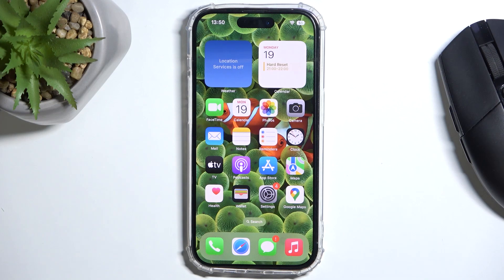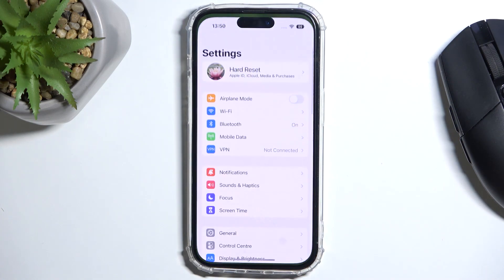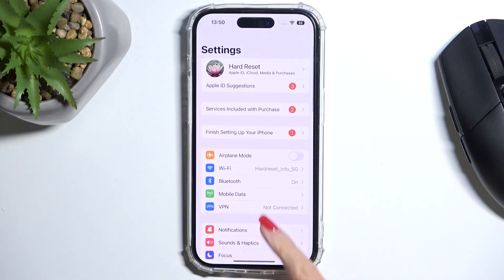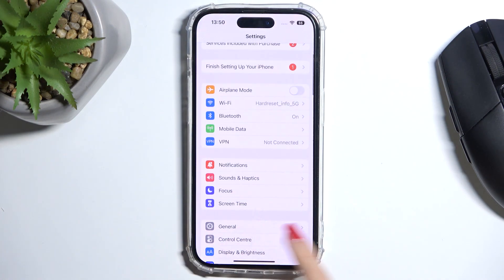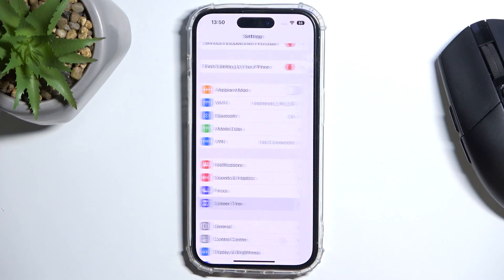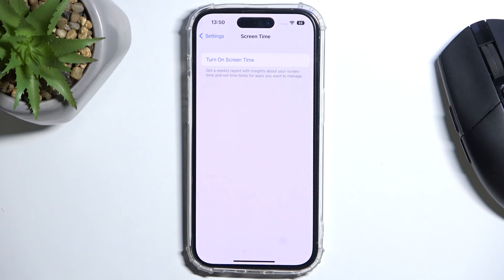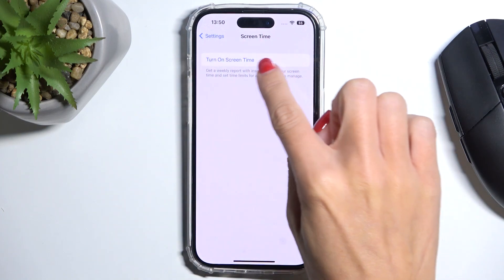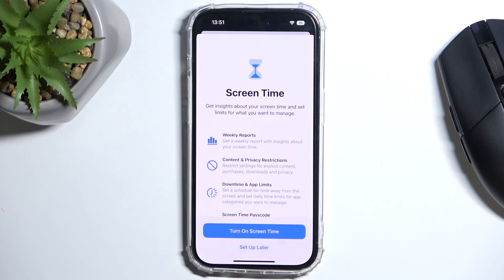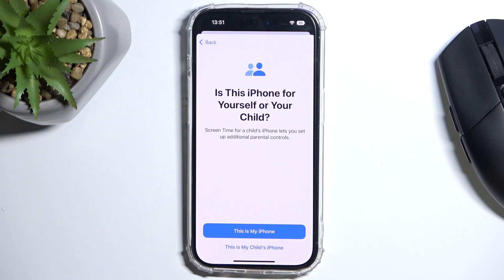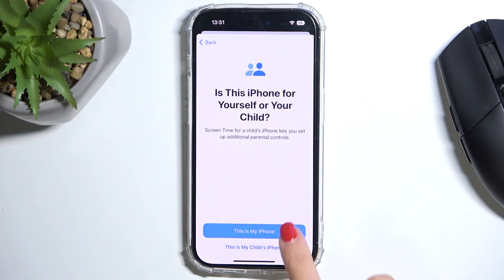So at first, open the Settings, then locate and click on Screen Time and click on Turn On Screen Time. Select Turn On Screen Time again and now decide if this device is yours or your kiddo's.